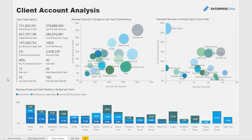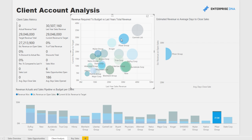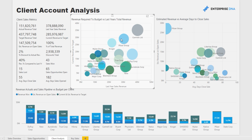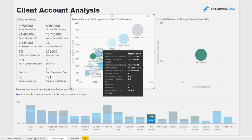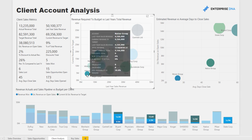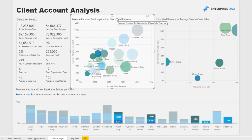We then dive into specific client analysis. We have all our key metrics on the left-hand side, and we can easily drill into a particular client to work out how they are progressing up until this date and what potential revenue is still to be achieved. We can also drill into a subset of clients — for example, a grouping of clients in the same industry — to easily find out if that particular industry or grouping is behind or has not reached their targets as a group.